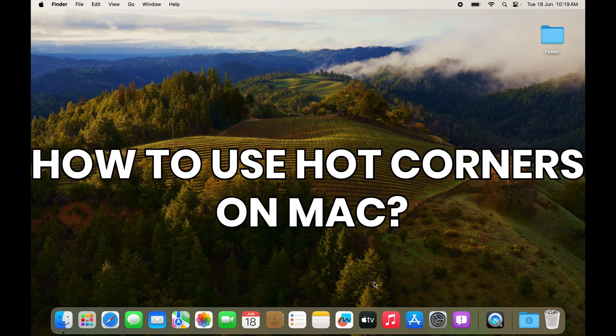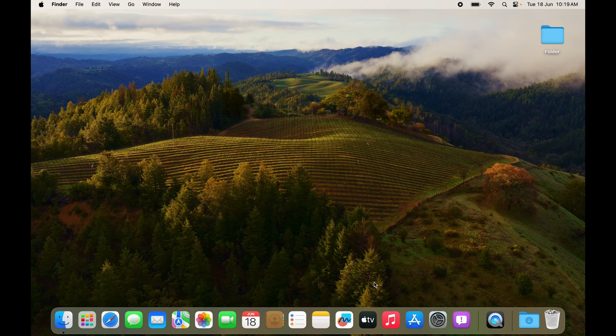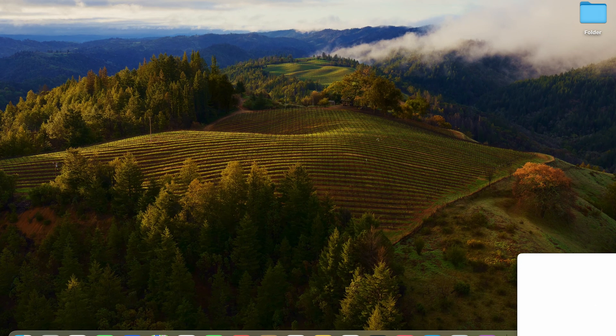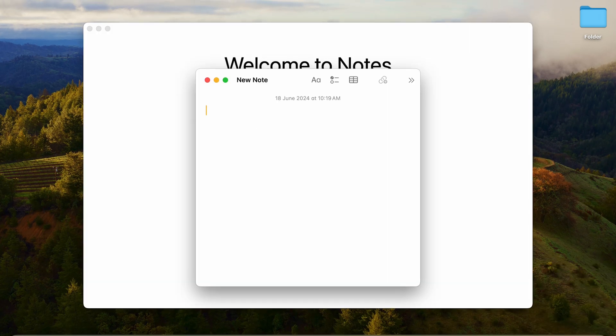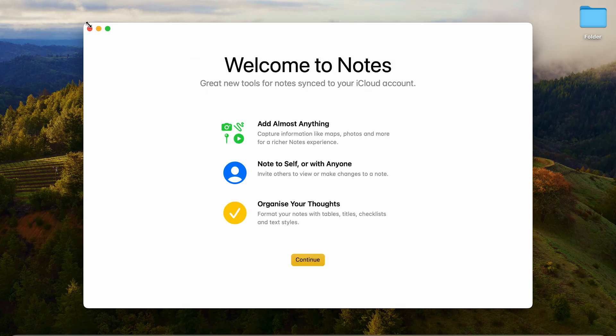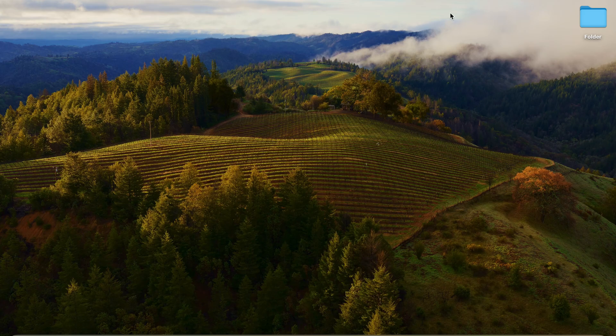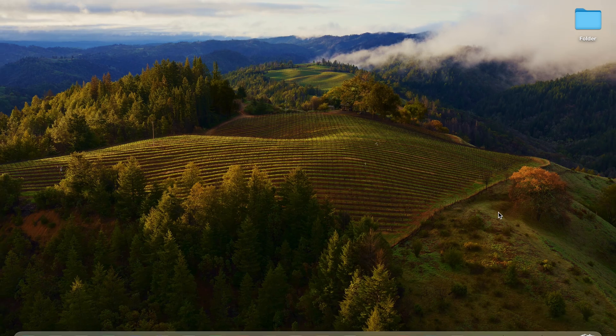How do you use hot corners on Mac? If you don't know, Mac has a feature called hot corners. In the right bottom corner here, you can see there's a pop-up that's coming up. If I click on it, you can see the hot corner is set to open up Notes. This is by default.